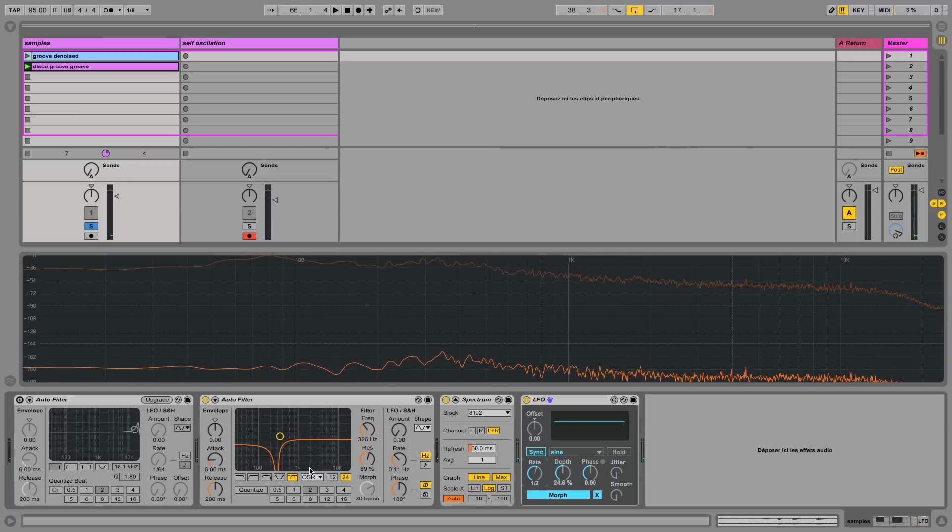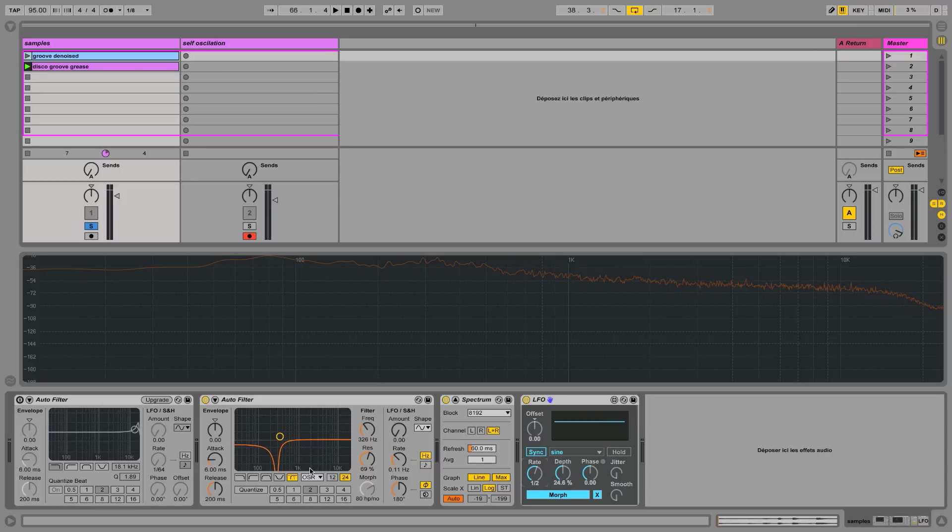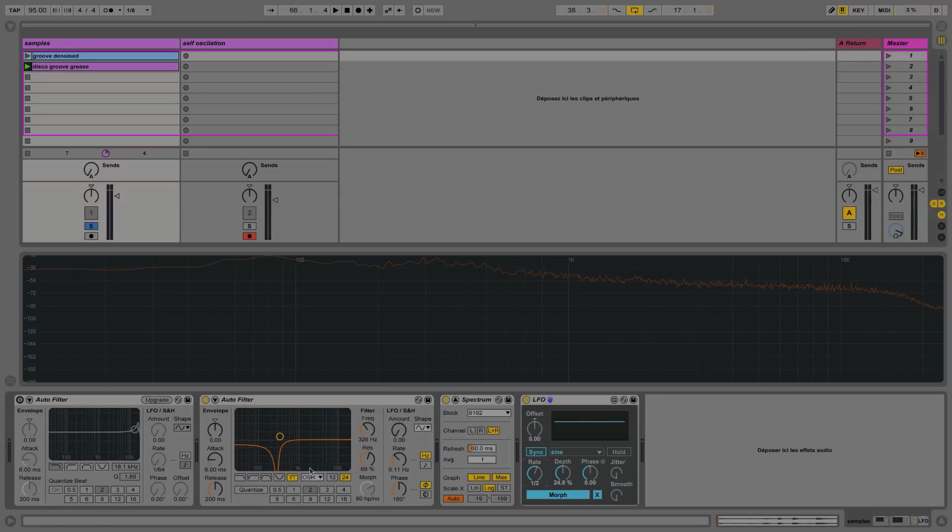That's the morphing filter for you. That's it. We've looked at all the filter types. Remember these filters are found on auto filter, operator, simpler and sampler.